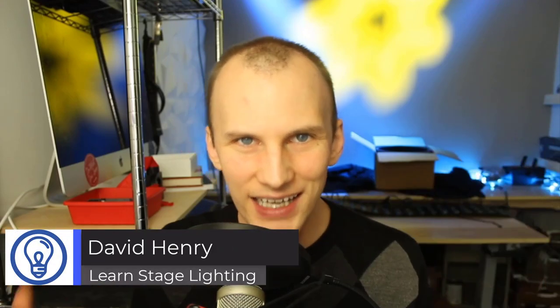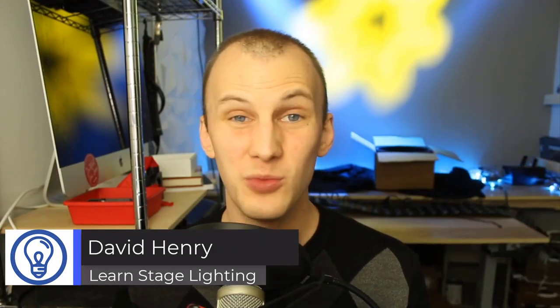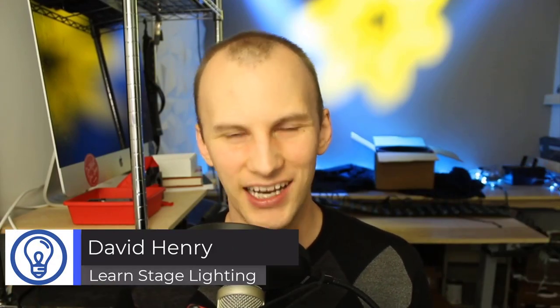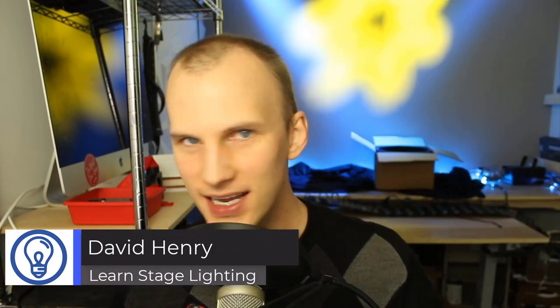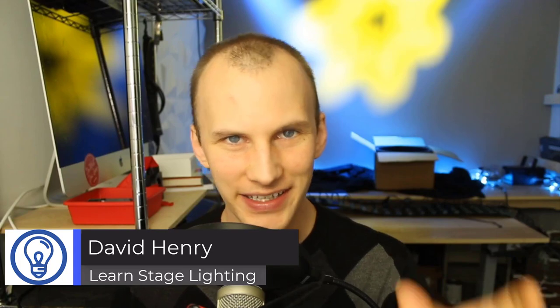Hey friend, David here from Learn Stage Lighting, and today is another exciting visualizer roundup video. So we are continuing our last video, which is looking at four major visualizers and helping you decide if you're looking for a visualizer to visualize 3D stage lighting, what the best one would be for you.